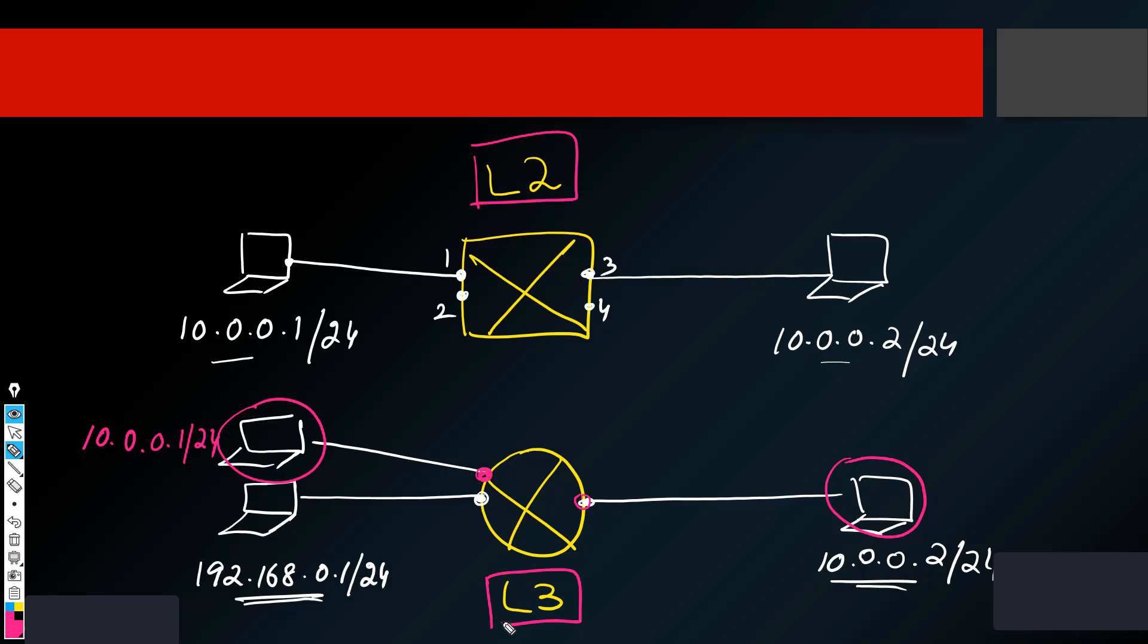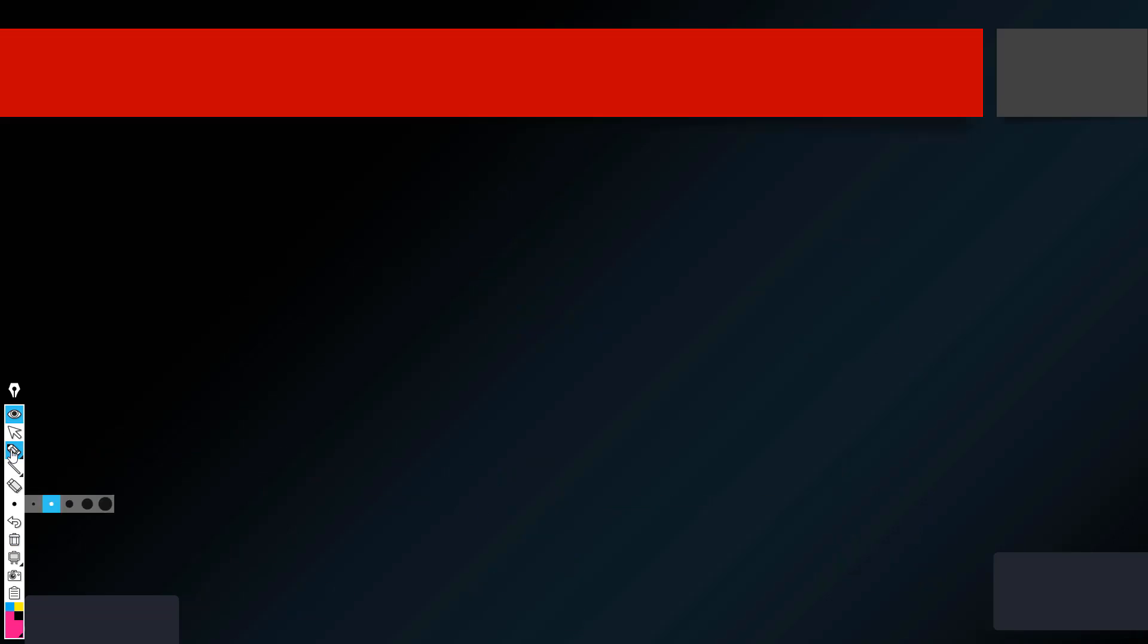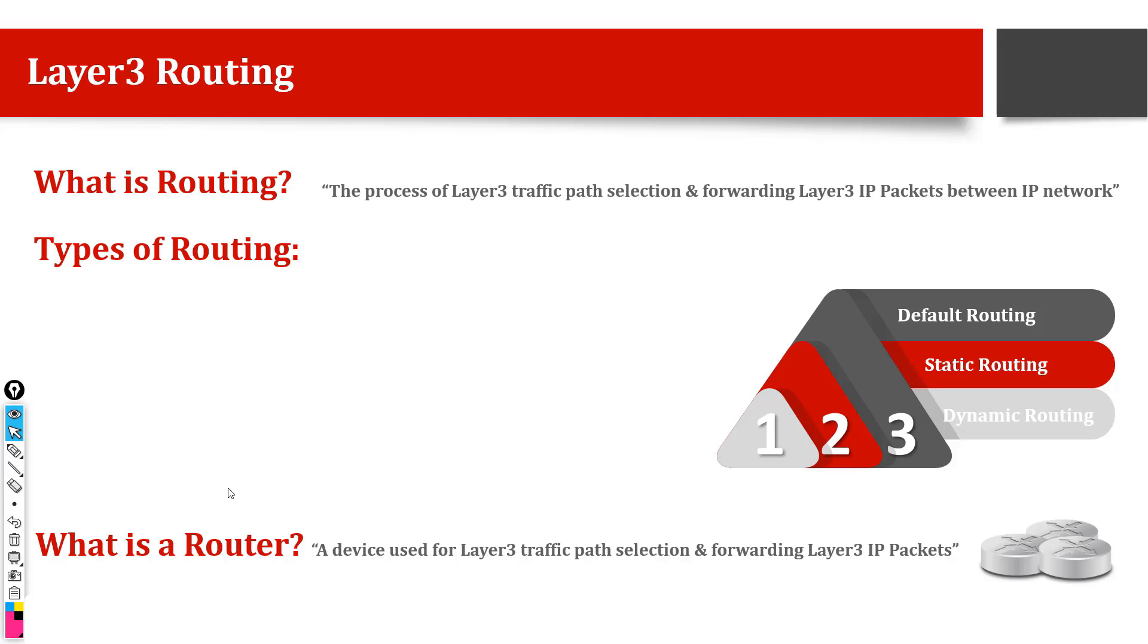This is the question which you guys have been asking a lot as well. So I thought let me explain that one. Now going back, what is routing? So with this explanation, I hope it is more understandable for you. What is routing?